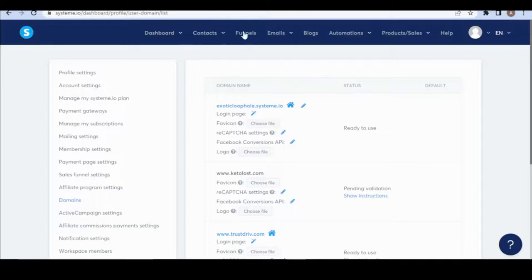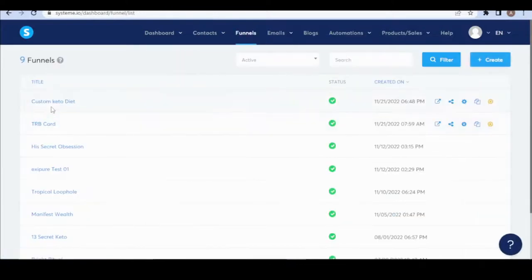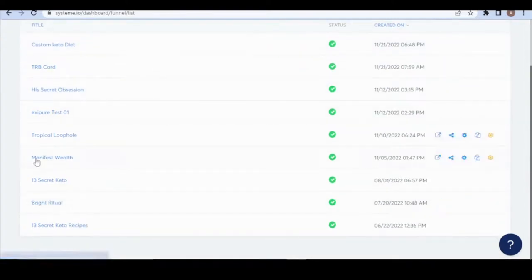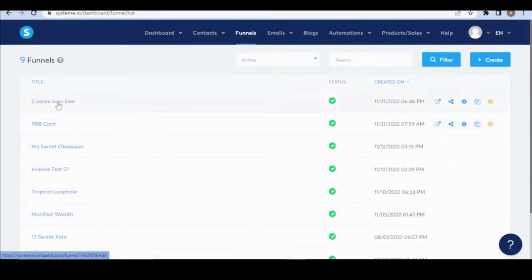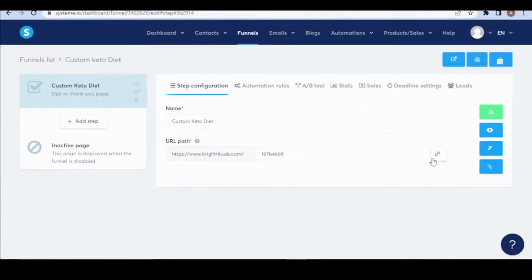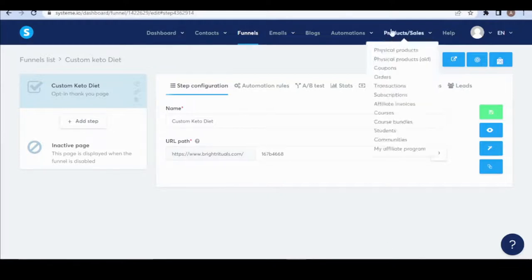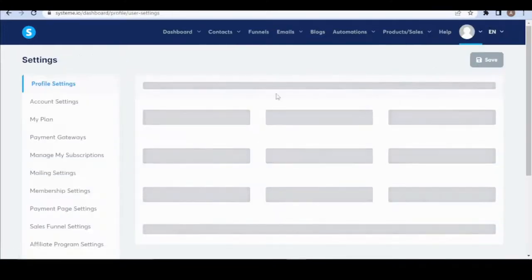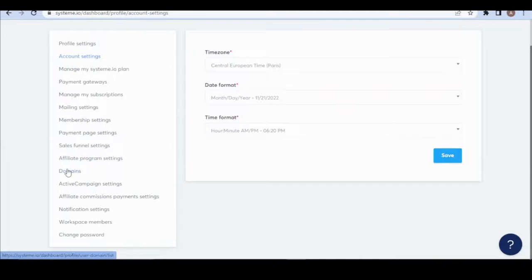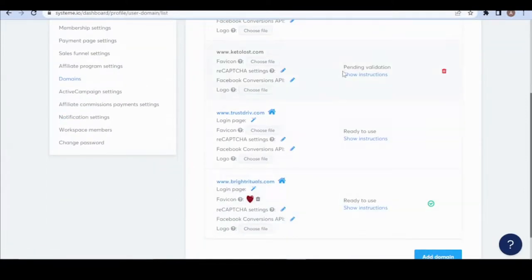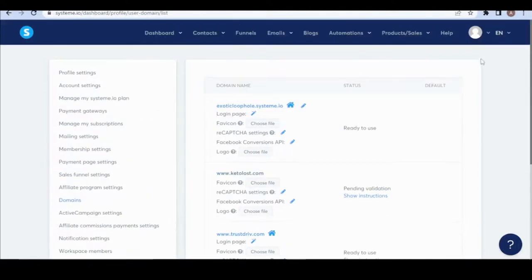To verify your domain DNS is propagating, go to dnschecker.org, type in your domain, select 'CNAME,' and search. If all results are green, your Namecheap and system.io integration is successful. After that, go to Funnels in system.io, find your landing page, and click Settings. Once your domain shows as 'Ready to Use,' select it and click Save.